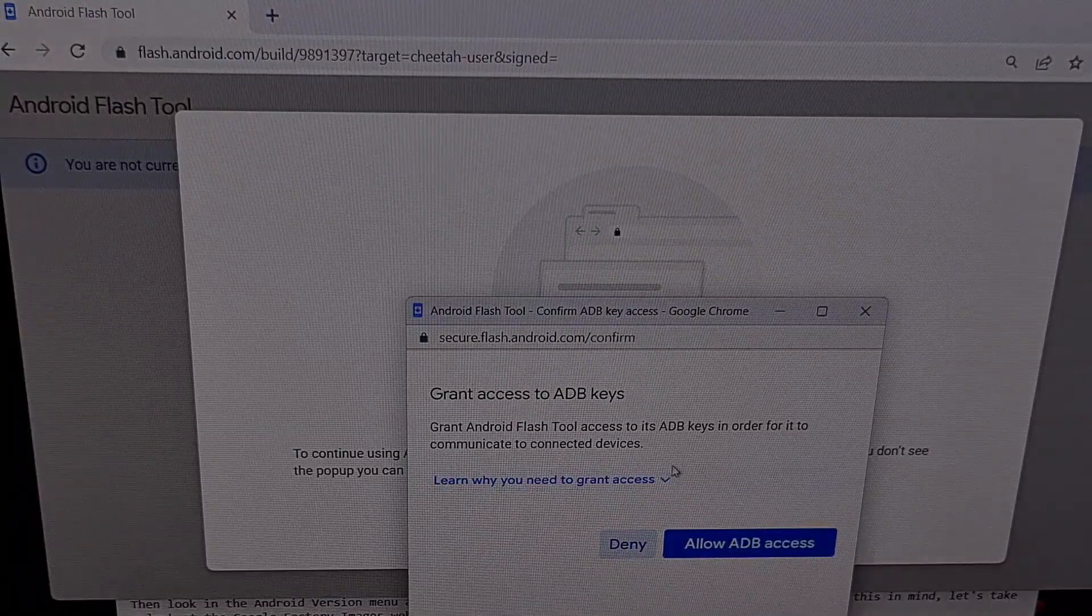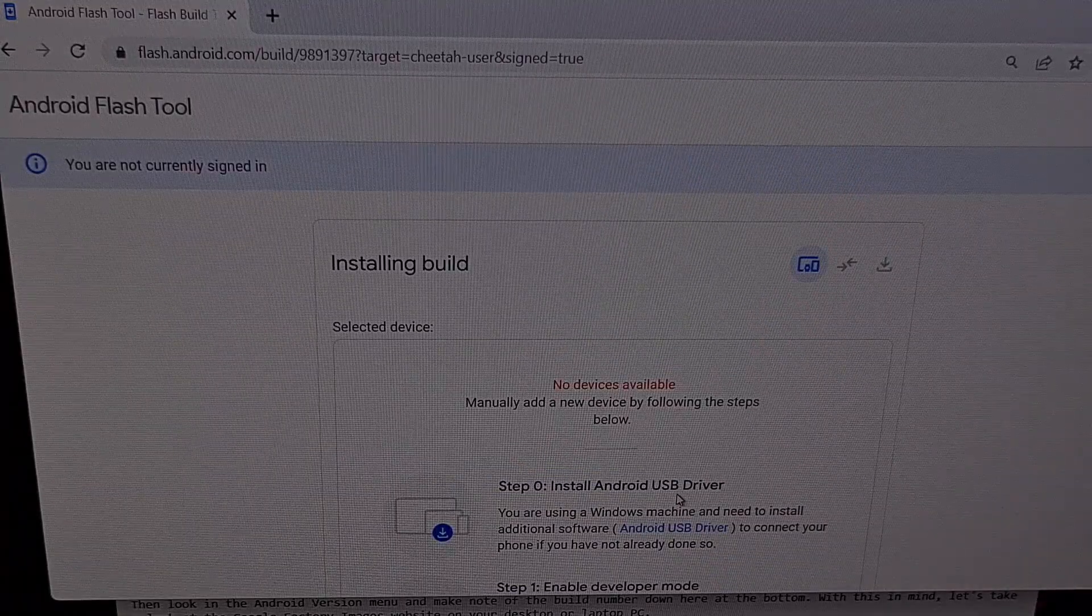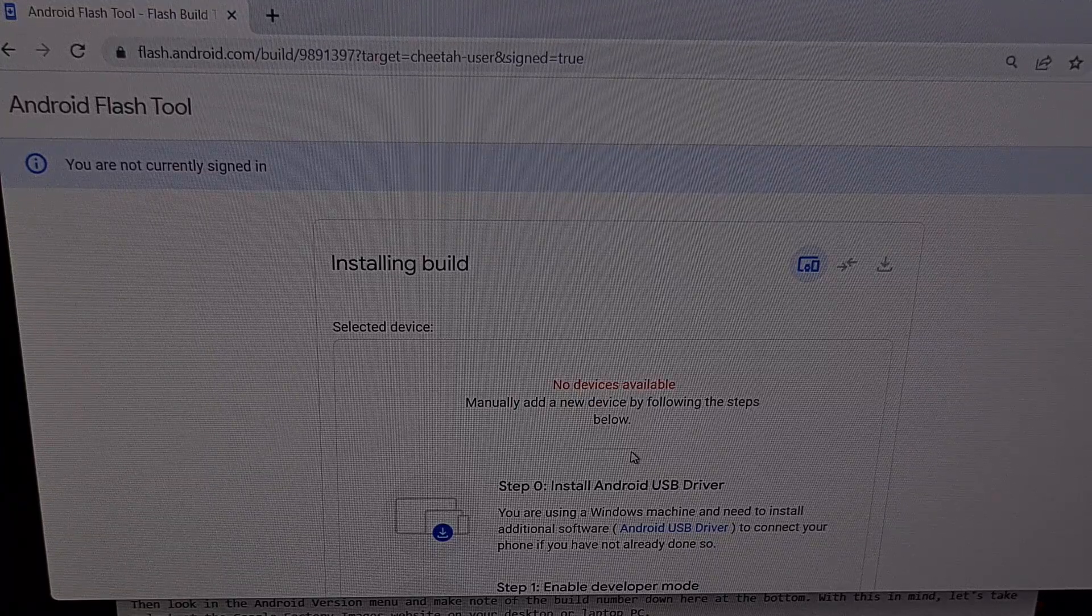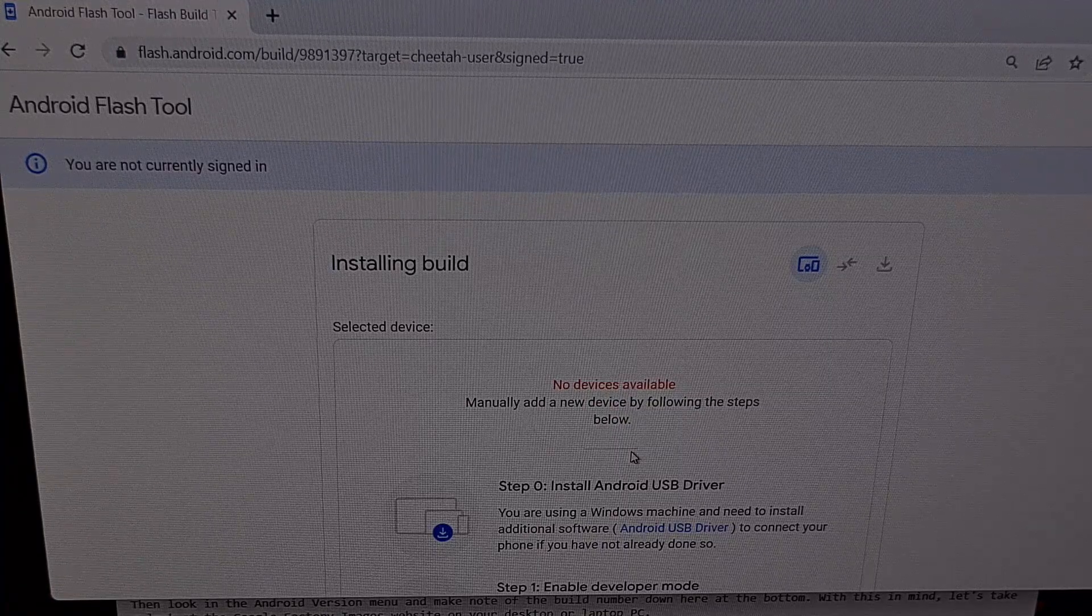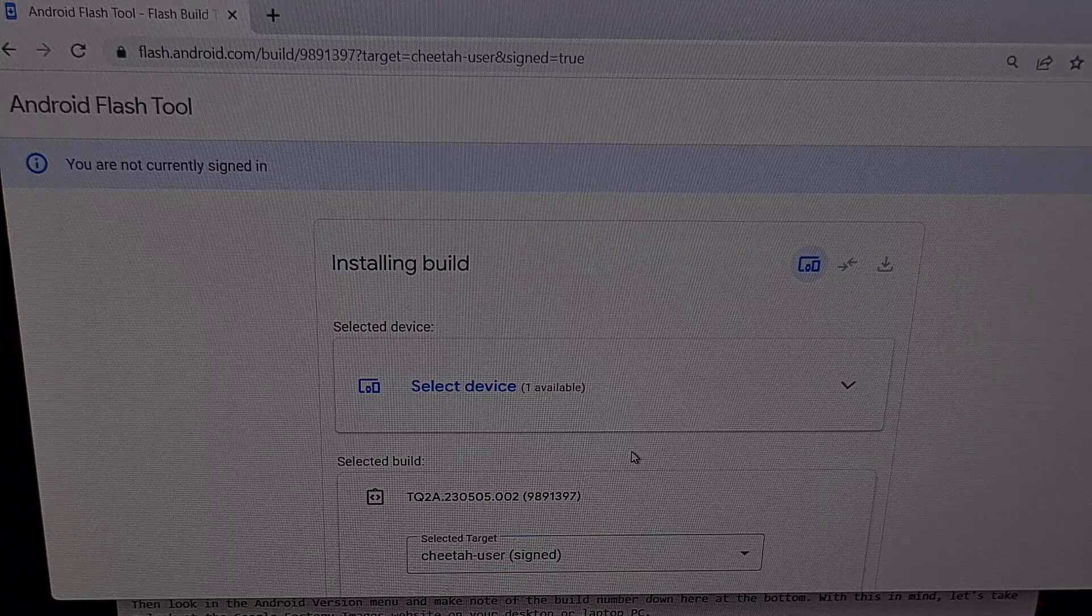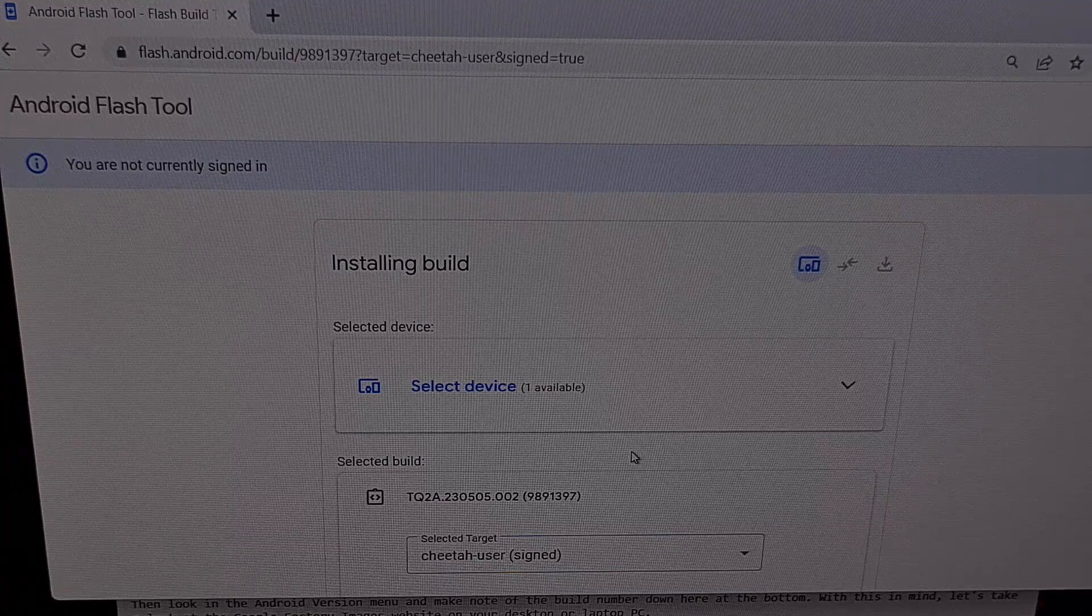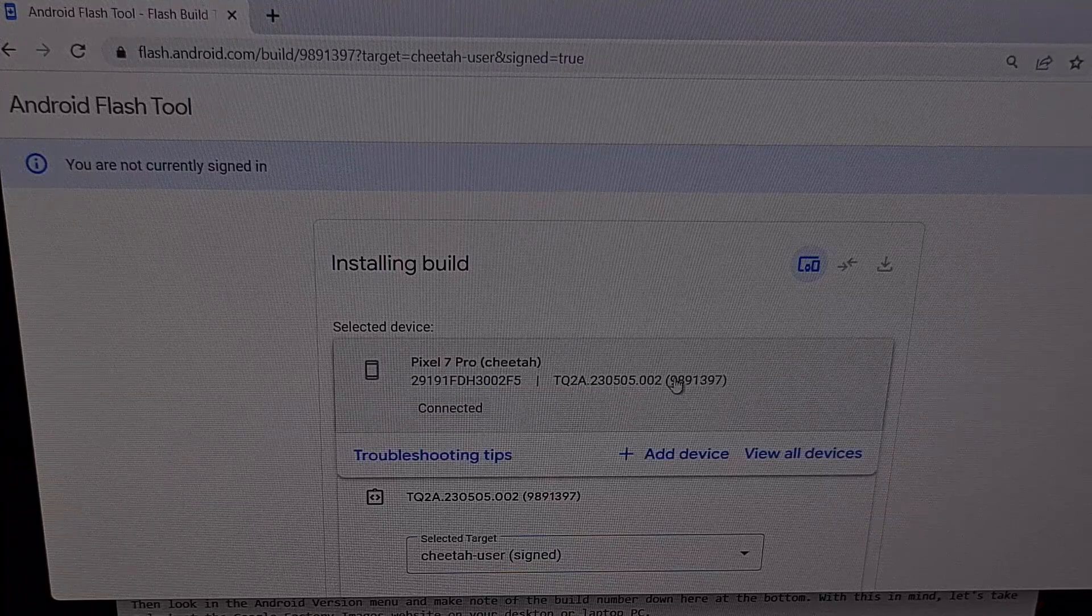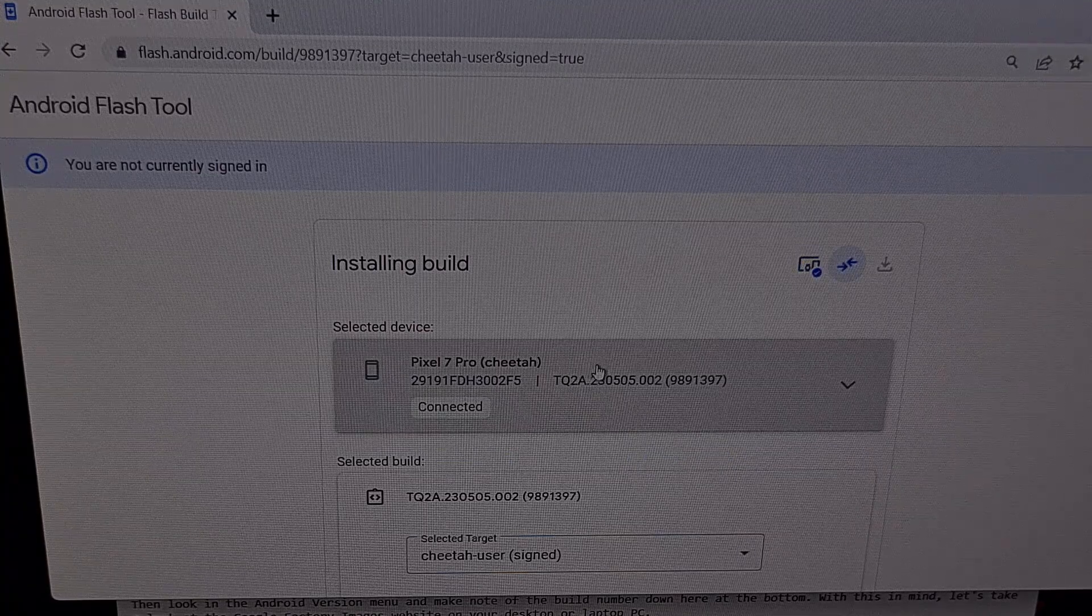And then it's going to be asking you if you want to grant access to ADB keys. Go ahead and click on that. And then we're going to connect our Pixel 7 or Pixel 7 Pro to the PC with a USB cable. Once the USB cable has been connected, you will want to grant USB debugging mode access if you haven't done so already. And then we're going to click on this drop down box right here for the selected devices and then choose our Pixel 7 Pro or our regular Pixel 7.